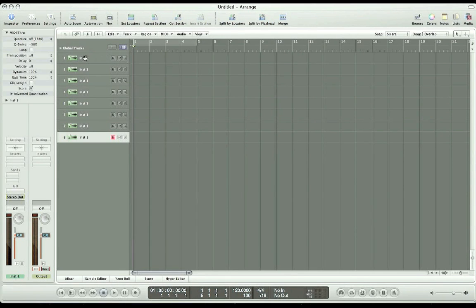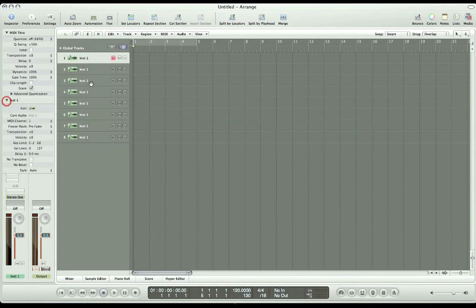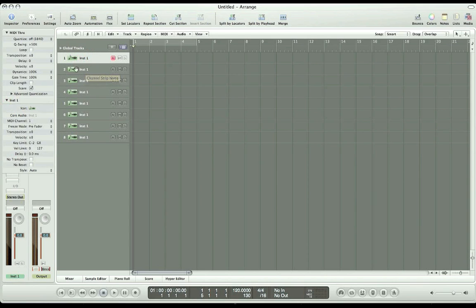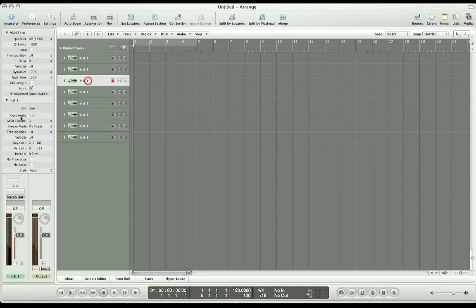If you notice, each one of the tracks over here has its own unique MIDI channel. Track 1 is MIDI channel 1, track 2 is MIDI channel 2, track 3 is MIDI channel 3, and so on.